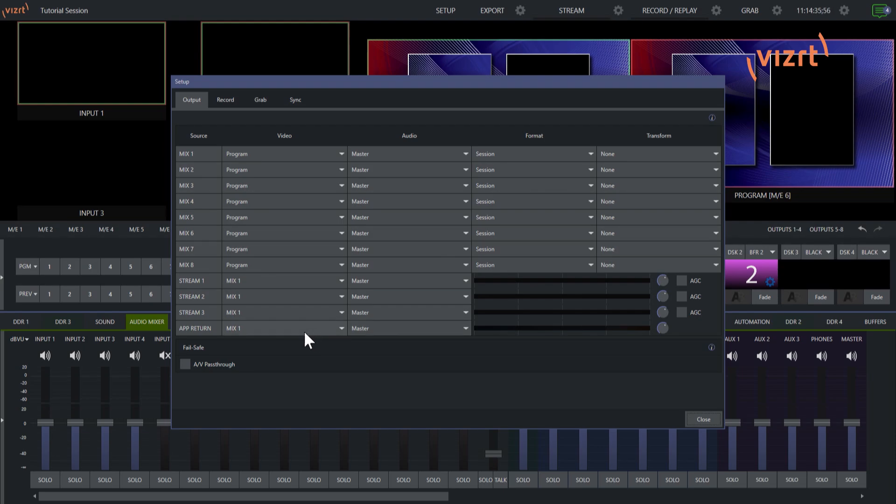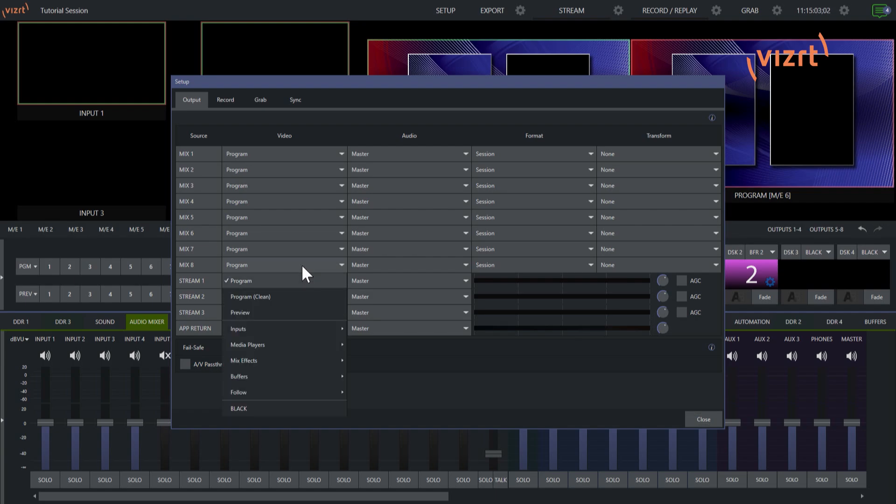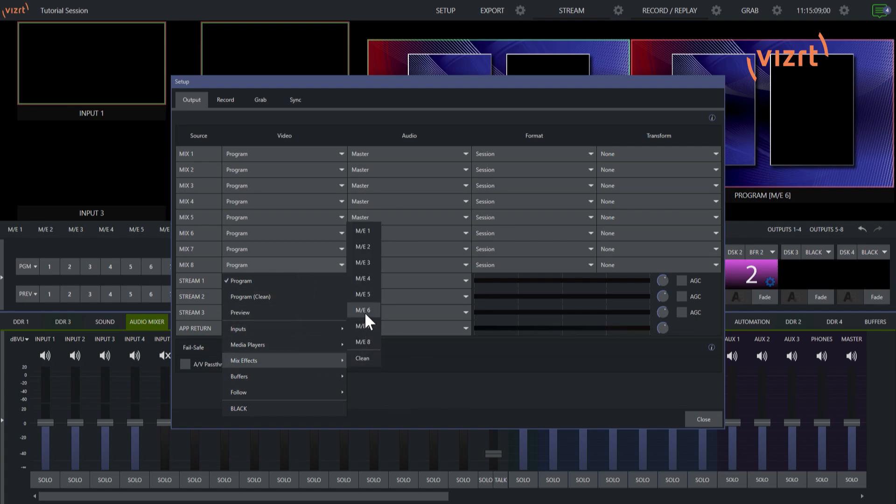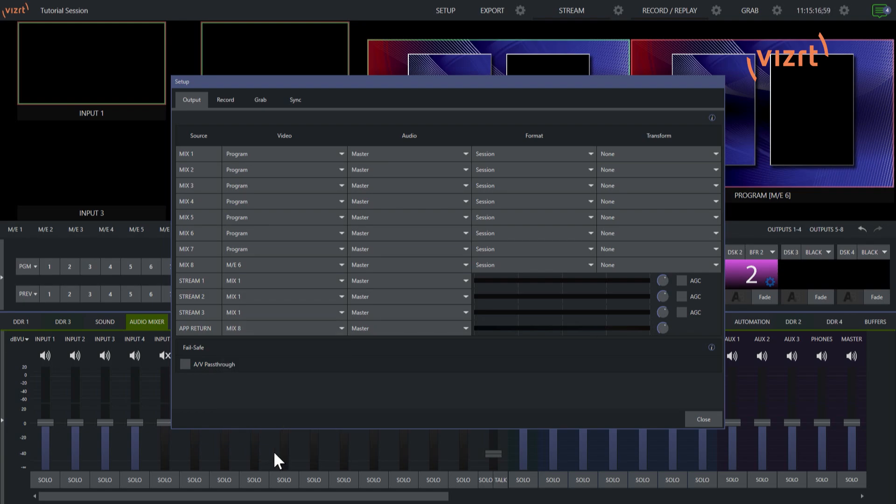Currently I have it set up as mix number 1 which is assigned to my program, but I'm going to switch it up a bit. What I want to have happen is I don't want to have my callers see the different switches I'm doing here. I want to have them just see this particular mix effect, this double box that I have here. So how I'm going to do that is I'm going to choose one of my other mixes. So let's do mix 8. Mix 8, I'm going to pull down this drop down and instead of sending them program I'm going to say mix effects and send them my mix effect number 6. So this is all that they're going to see. But what I'll need to do then is on my app return click down here and send them mix 8. So they're only going to see what's coming out of mix number 8. So I have that routed properly now.